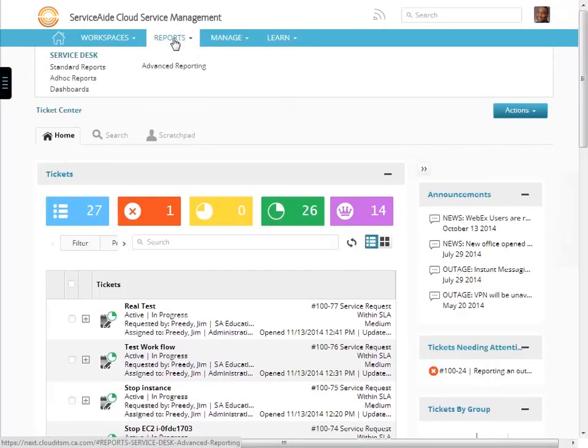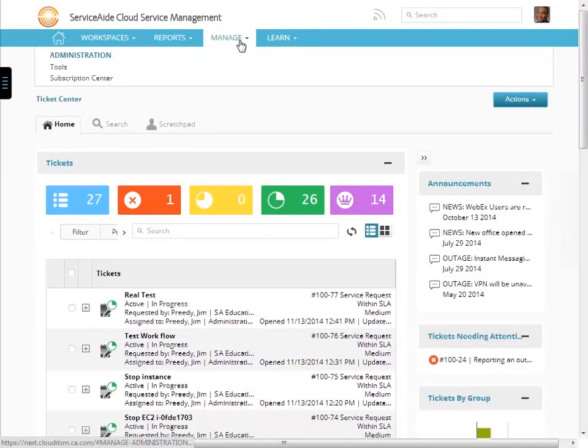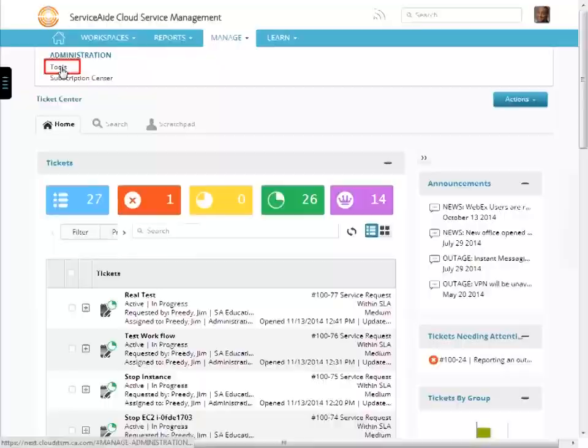Now, click the manage tab. The manage tab are the administrative functions and components. Select tools to drop the tools menu down.